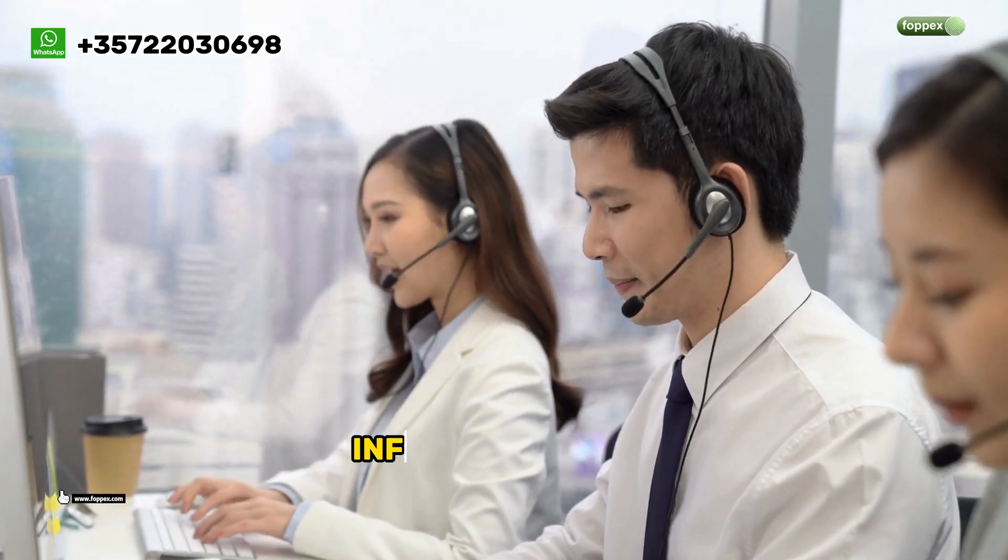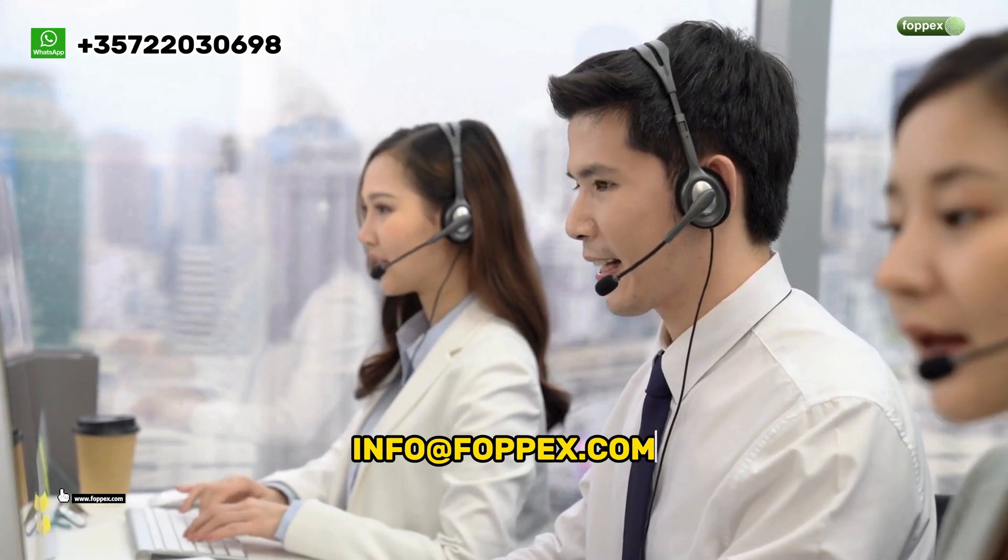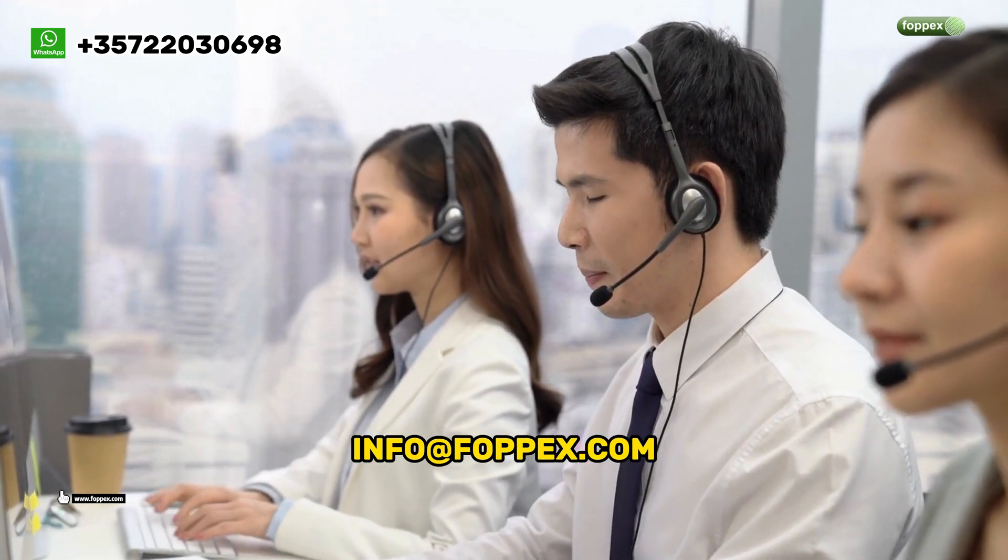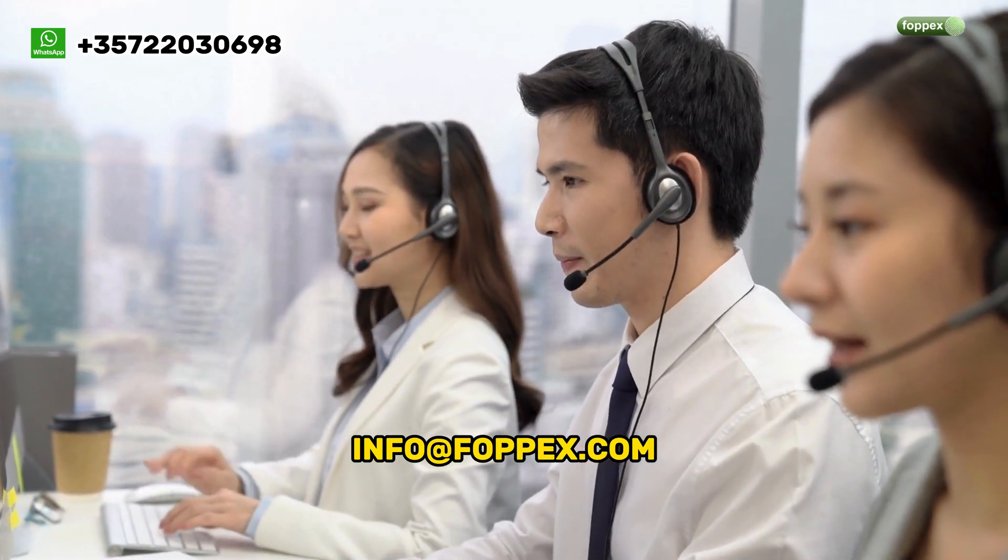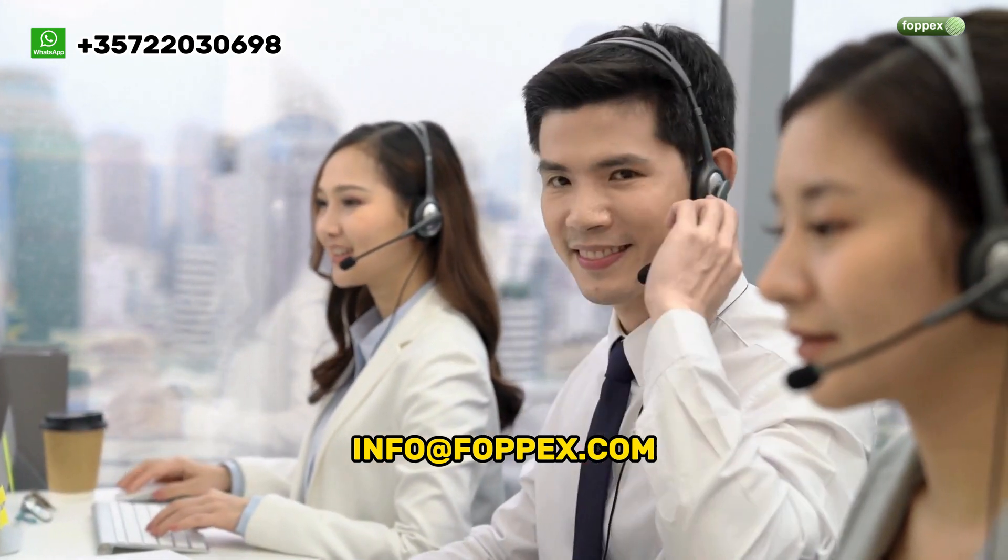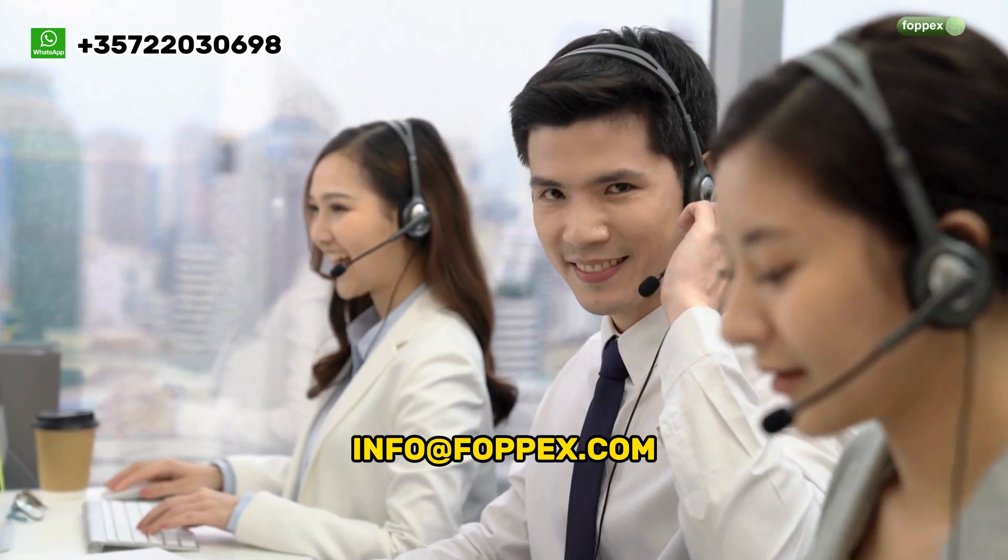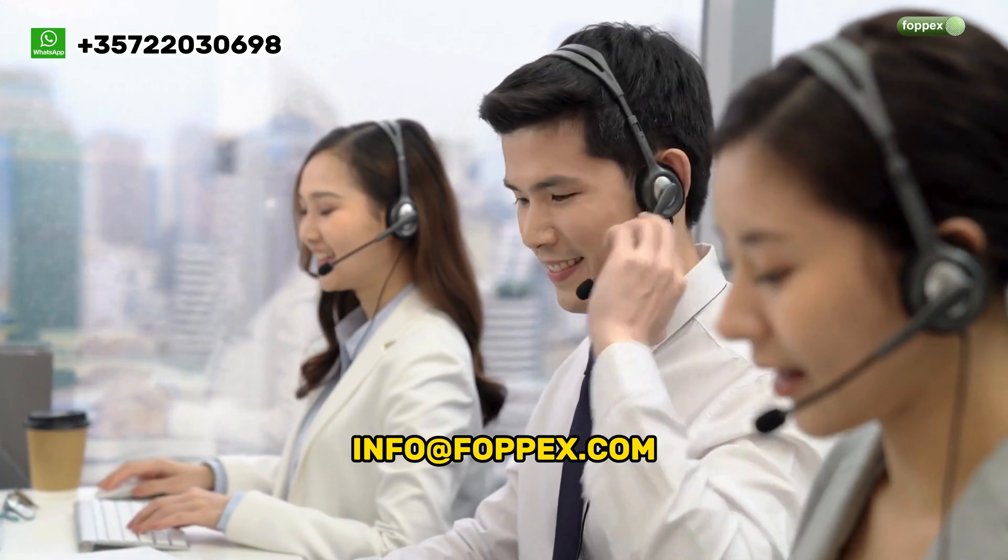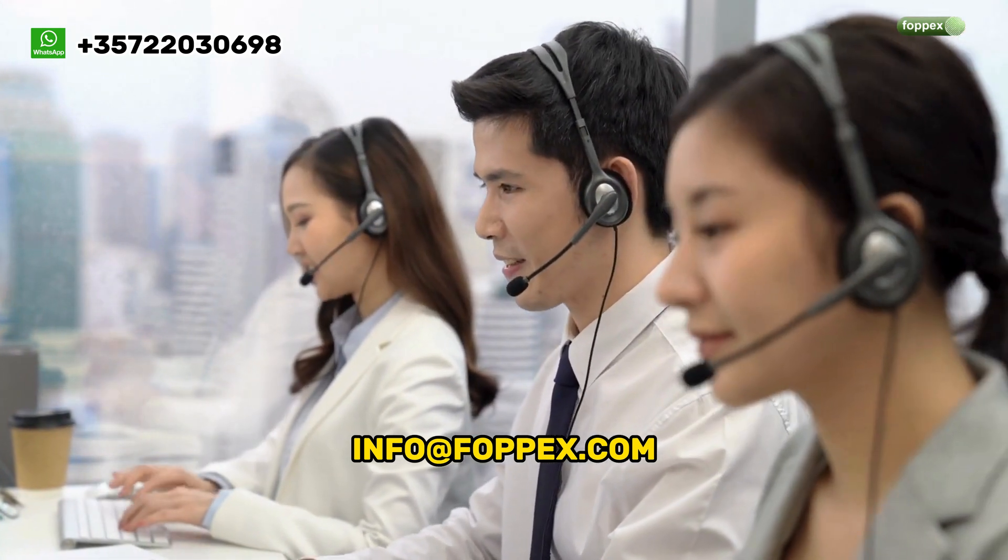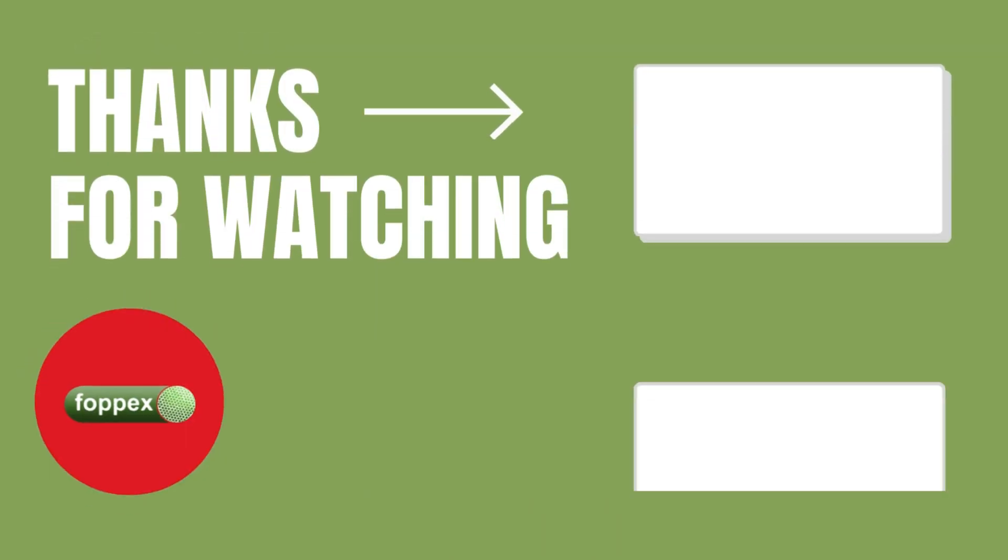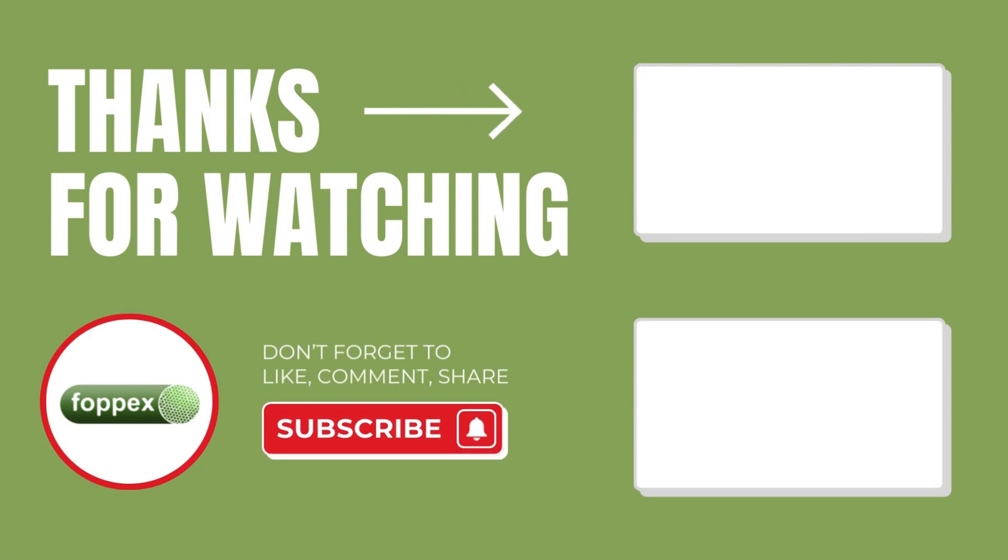If this video was helpful, don't forget to like and subscribe to our YouTube channel. You can also check out our other videos on how to transfer calls with 3CX web client right here. Thank you for watching. Bye bye.